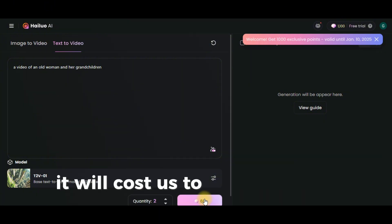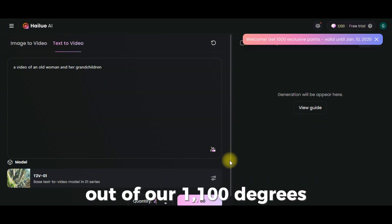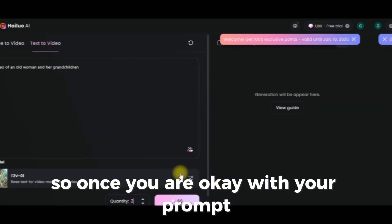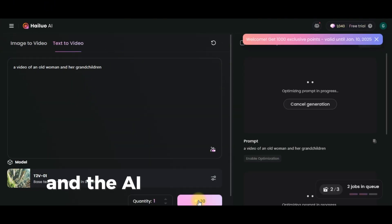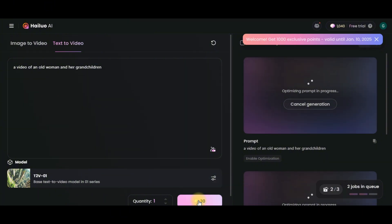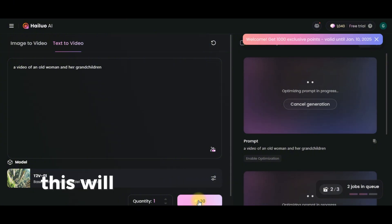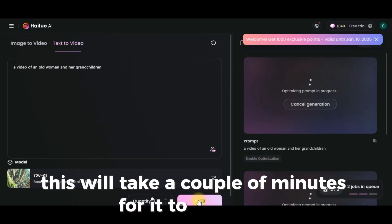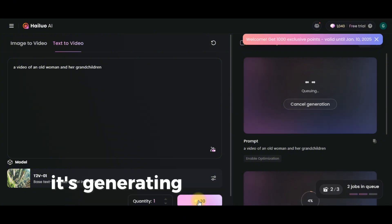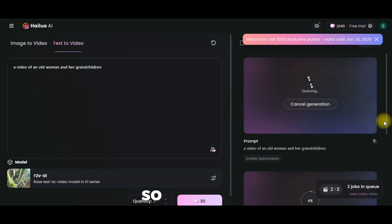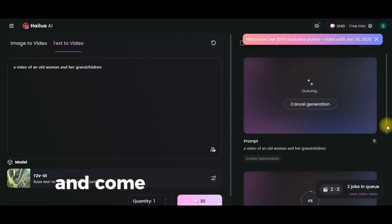Note the number of tokens it will cost you to generate. If we go for two videos, it will cost 260 tokens out of our 1,100 tokens. Once you are happy with your prompt, click here to create, and the AI tool will begin generating a text-to-video based on the prompts you typed in. This will take a couple of minutes — it's generating two because we requested two.